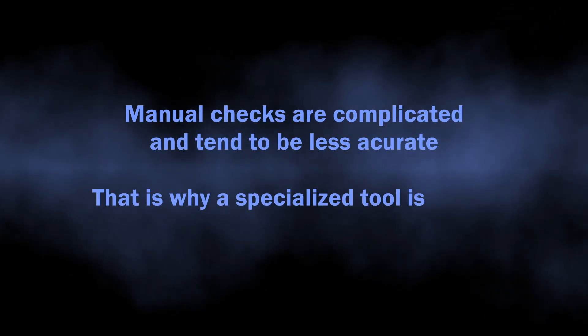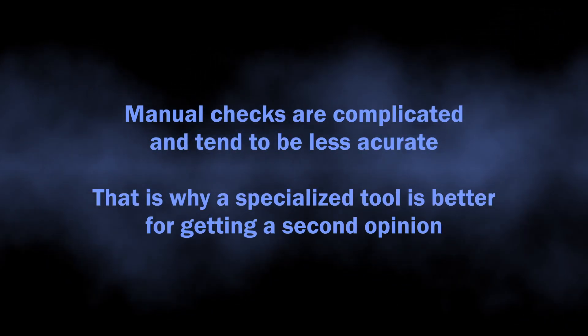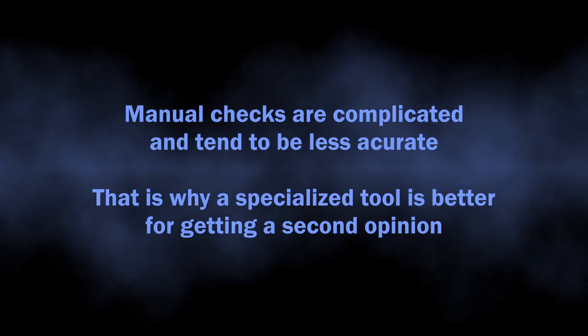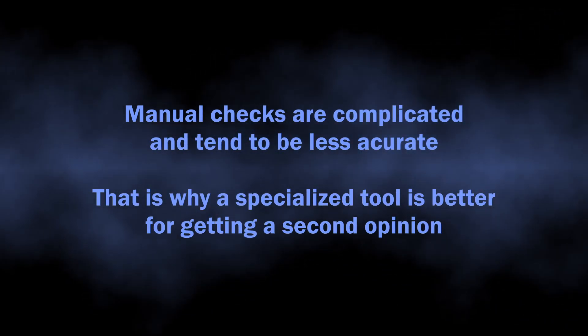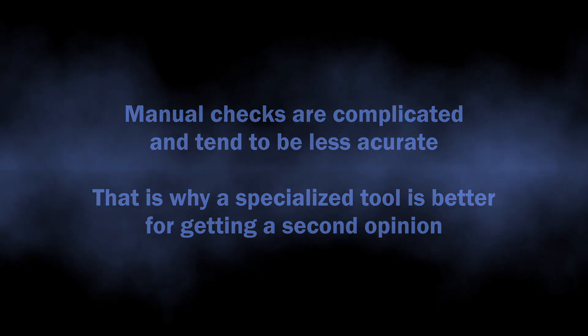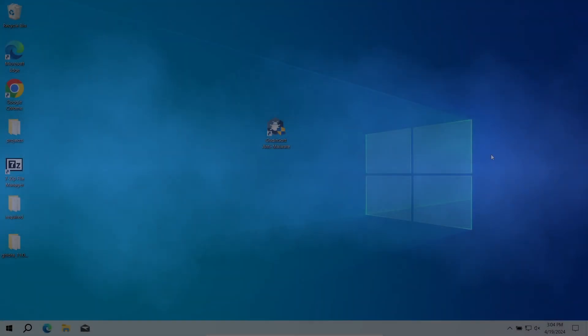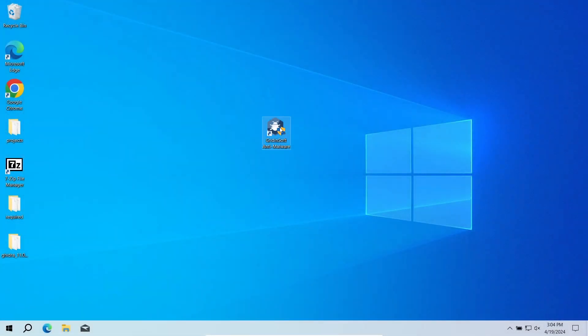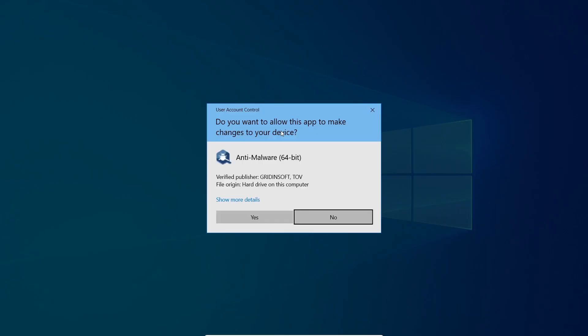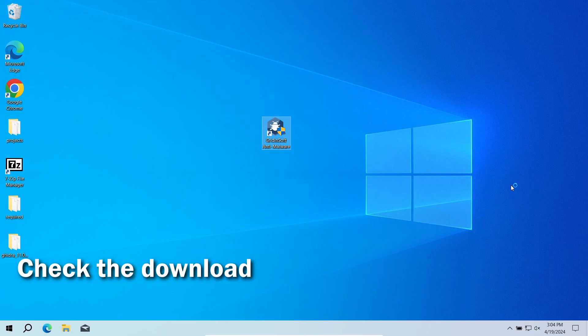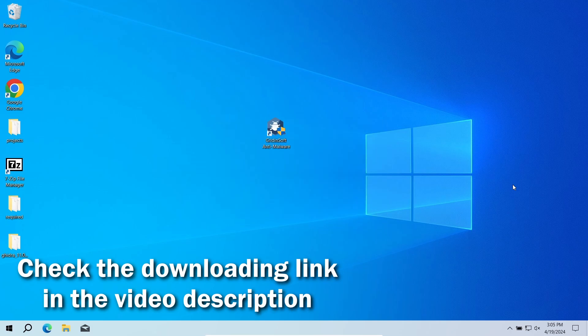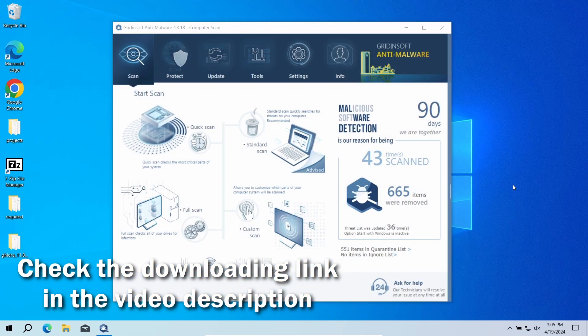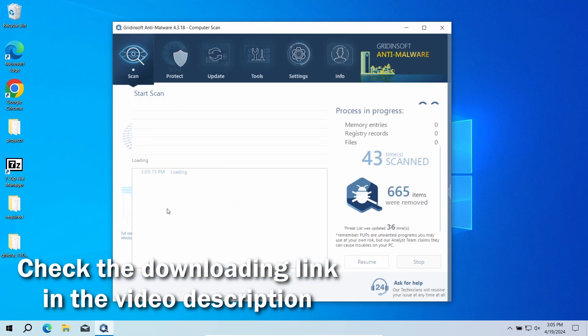Manual analysis may be complicated, especially since malicious programs can sometimes mix their files with legit applications. For that reason, I recommend running a second opinion scan with GridinSoft Anti-Malware. It will quickly reveal whether there is any threat to your system or not.